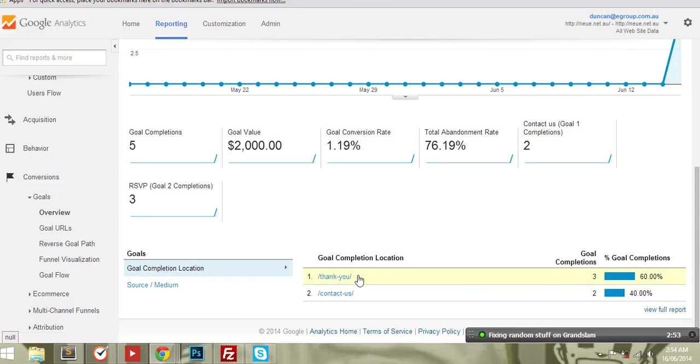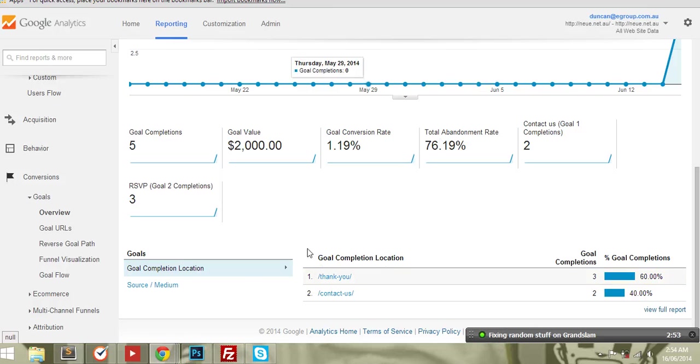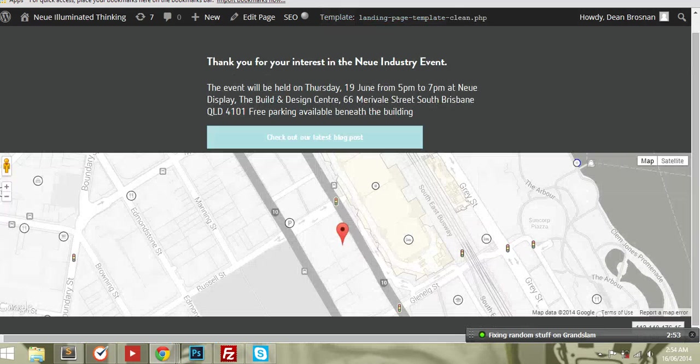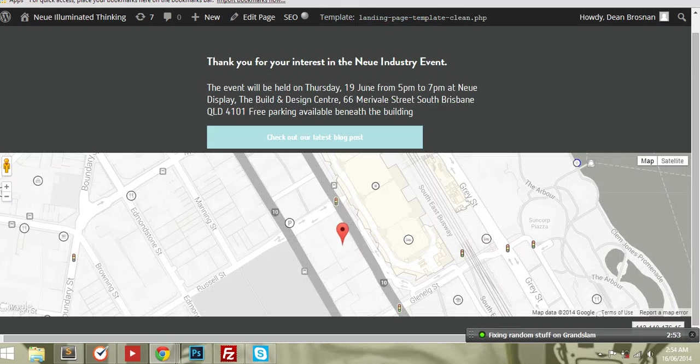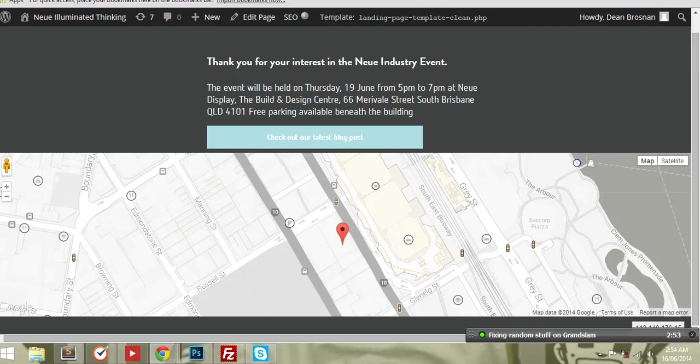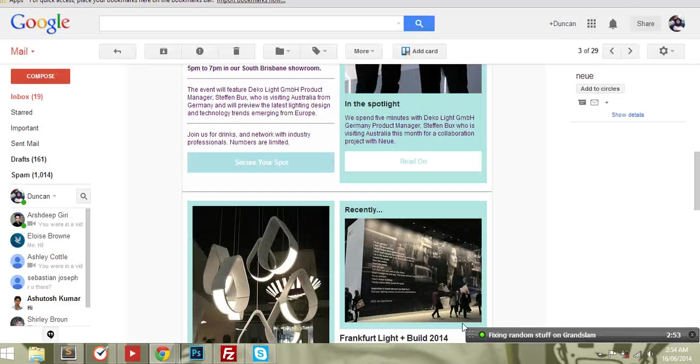which obviously means that if you come through here, you click this, you've signed up to go to the thank you page. So that means they've filled in the form and RSVP'd, and the second goal is just coming through to the contact page.